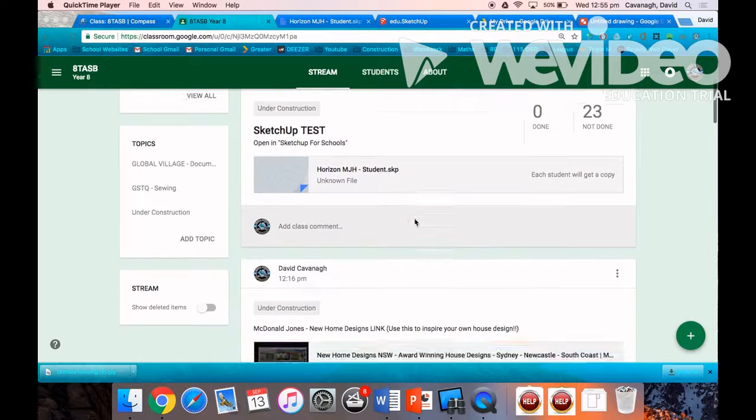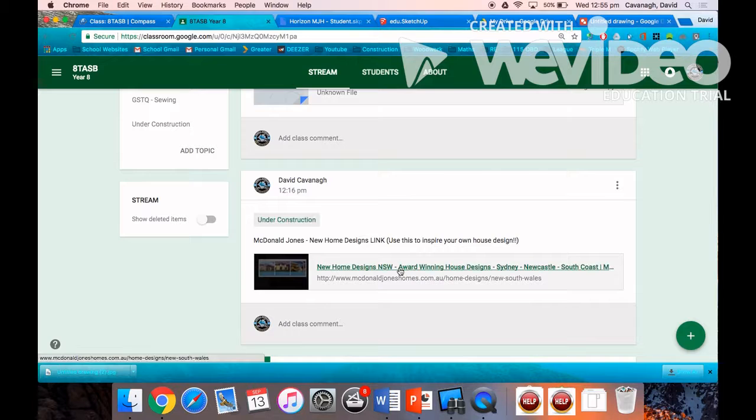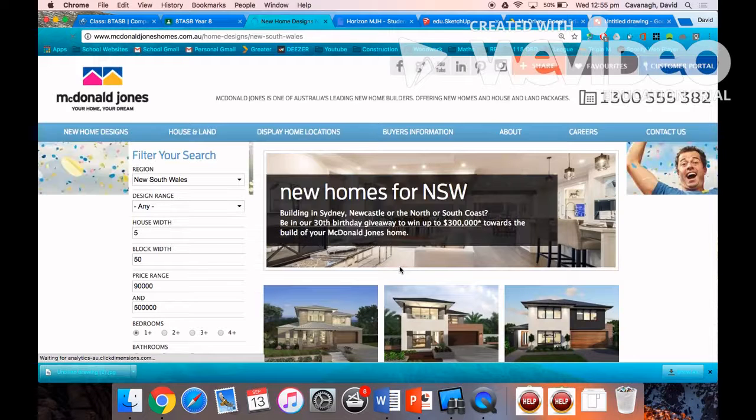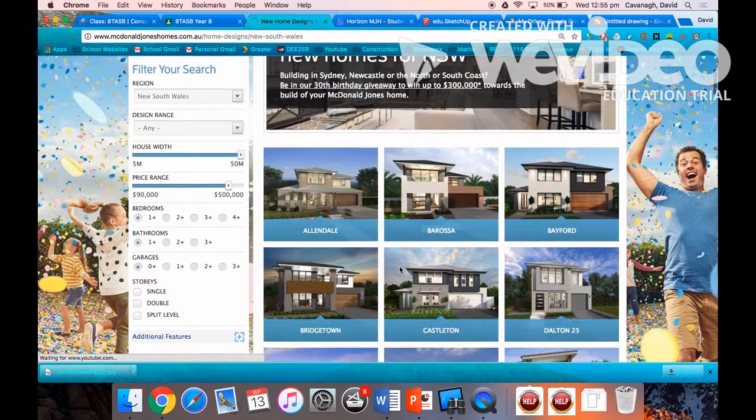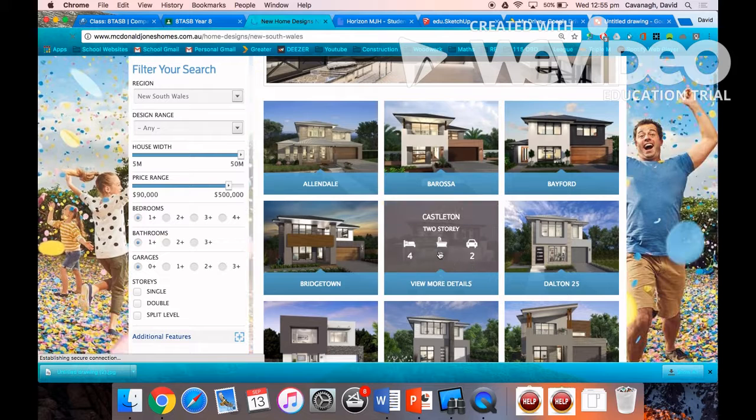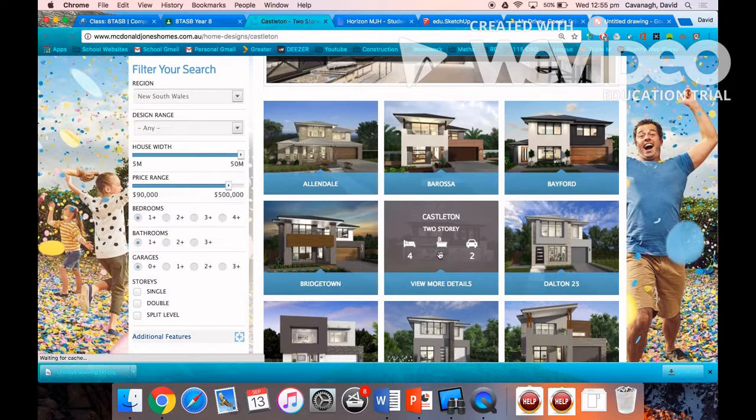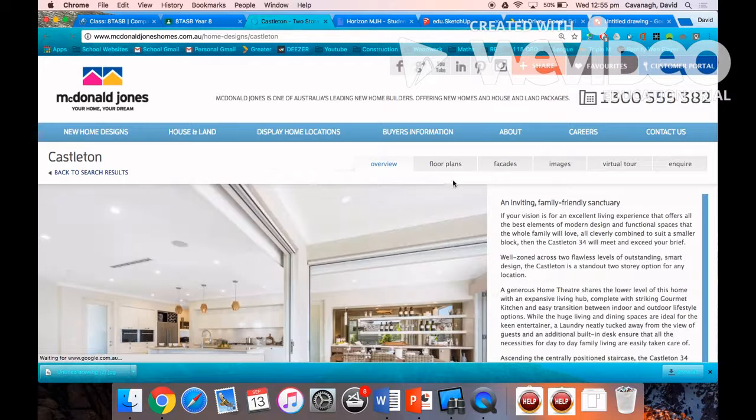On Google Classroom you'll find a link to McDonald Jones Homes. You can use whatever project home website you'd like or any image search, but you've got to find a floor plan to manipulate.